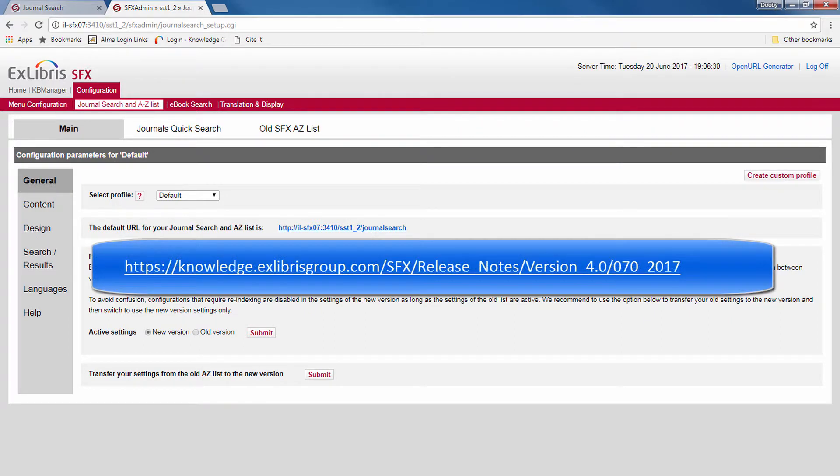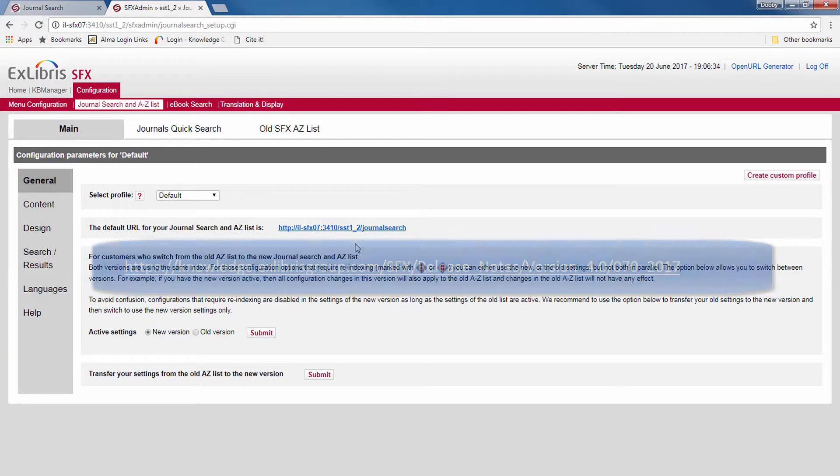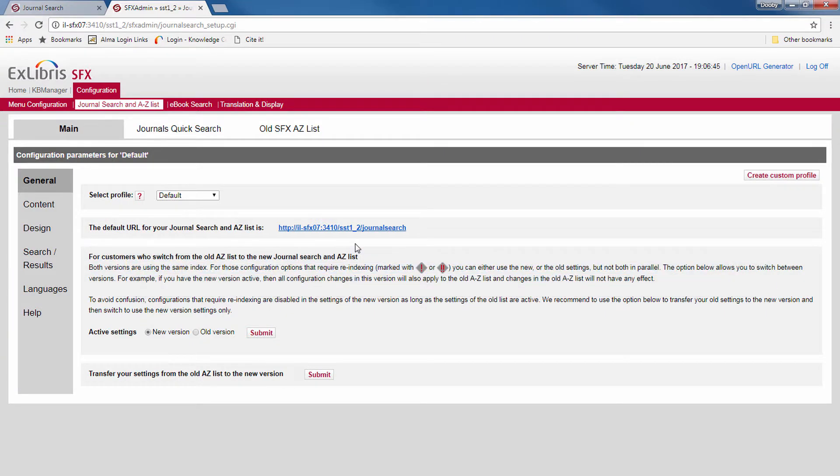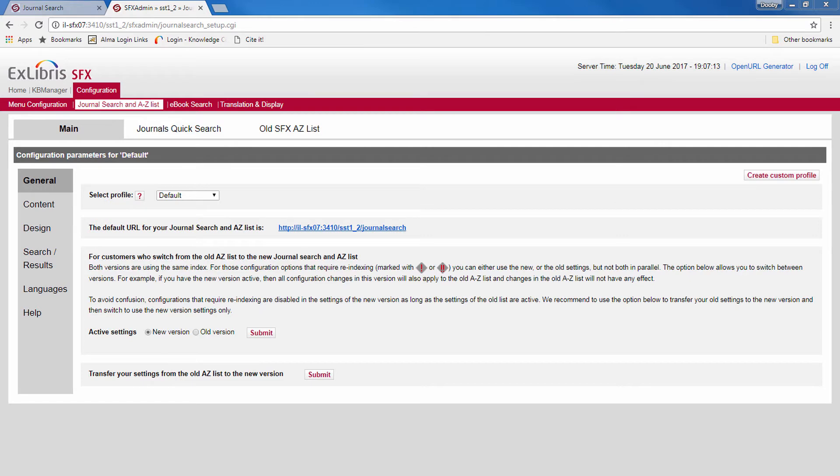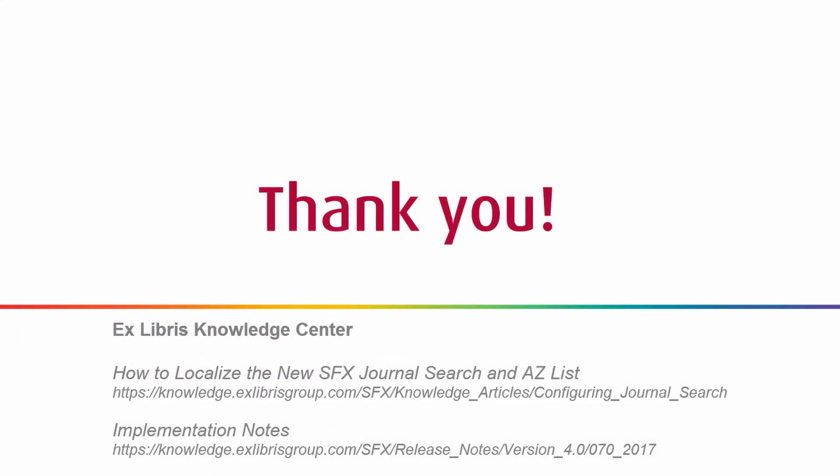You can learn how to do that under the Release Implementation notes in the Knowledge Center. So, thank you for joining us. This was How to Localize the New SFX Journal Search in A-to-Z List. You can learn more in the documentation by clicking on Help over here or going to the links now displayed.